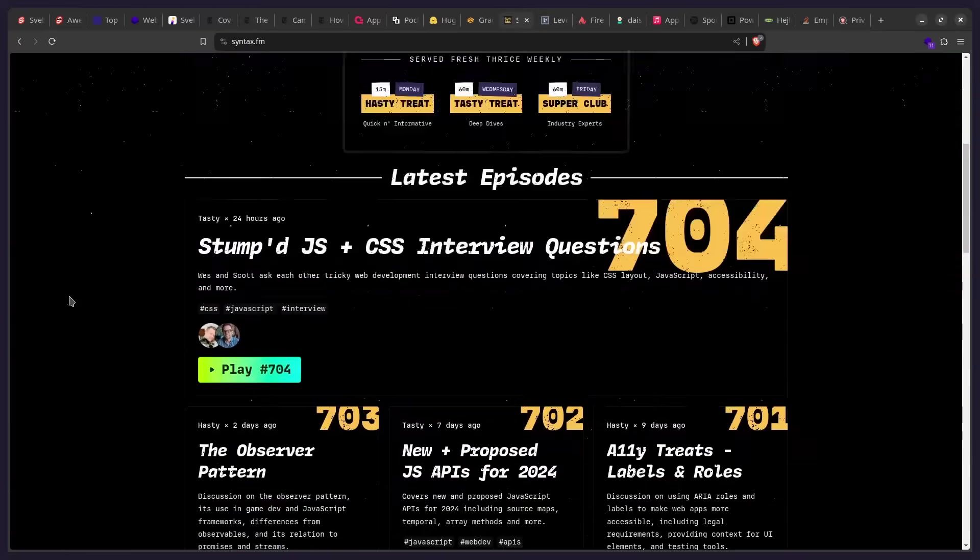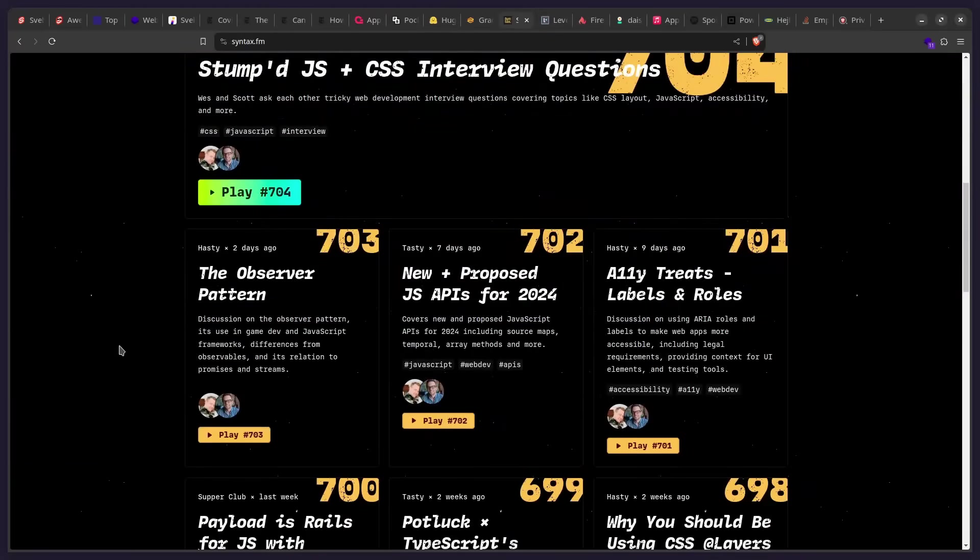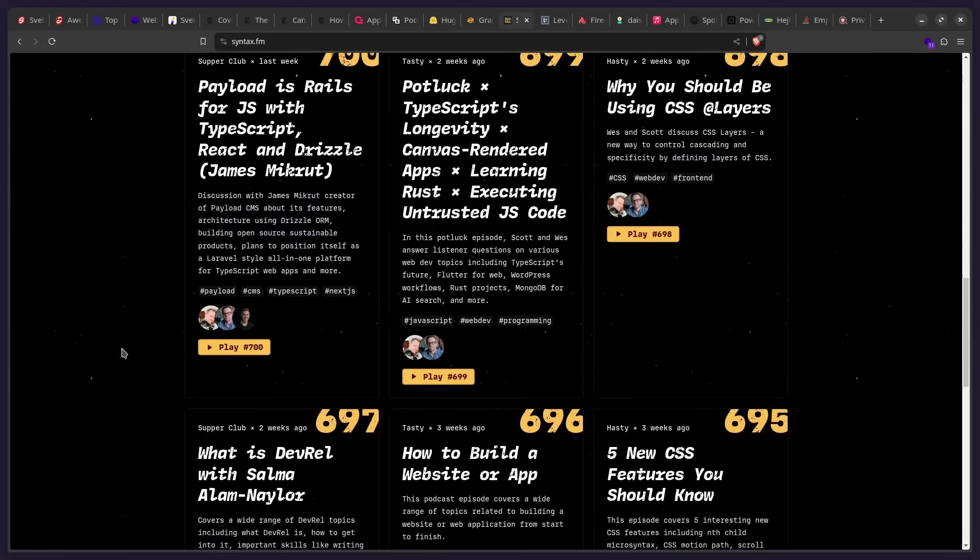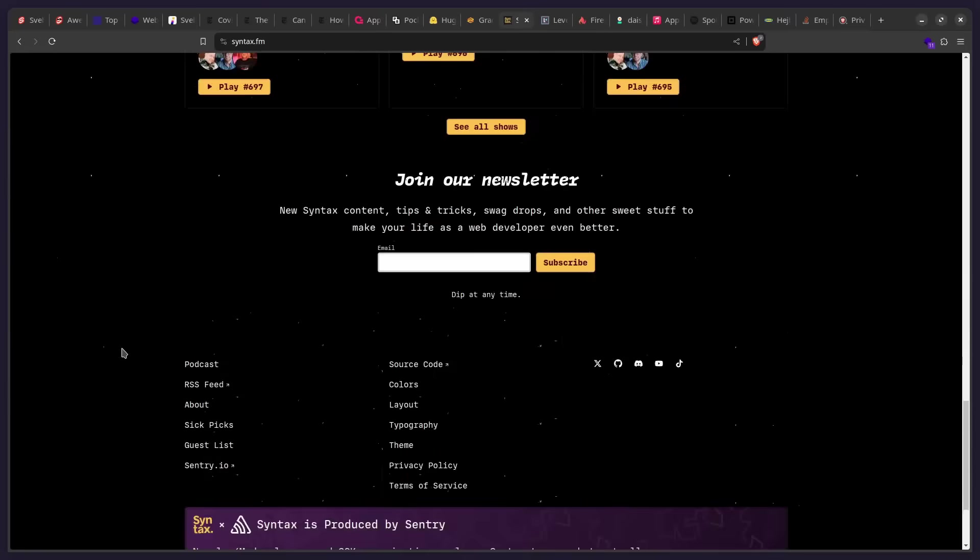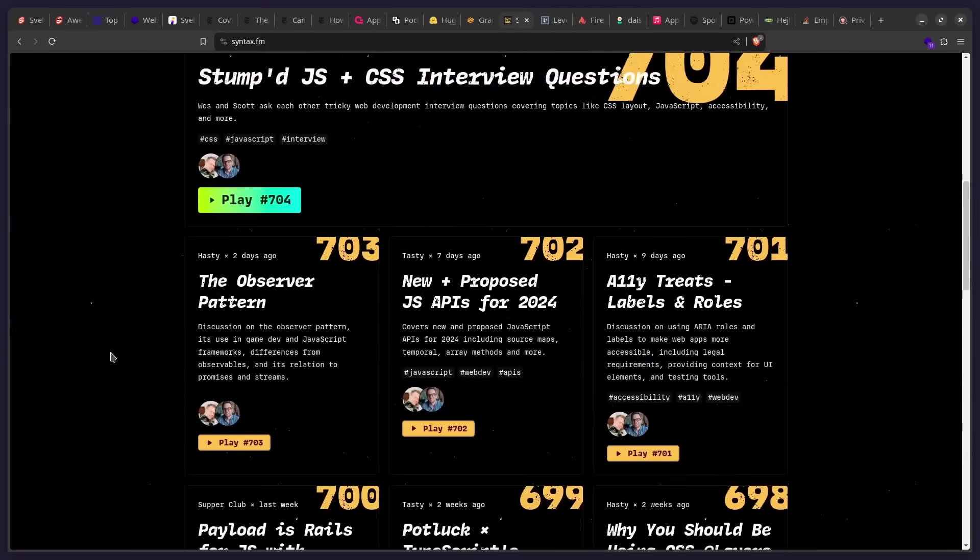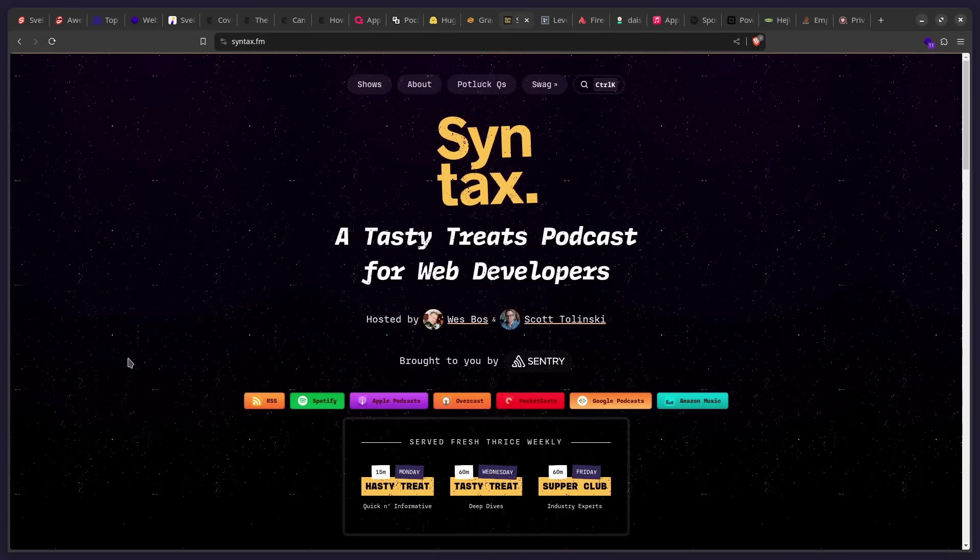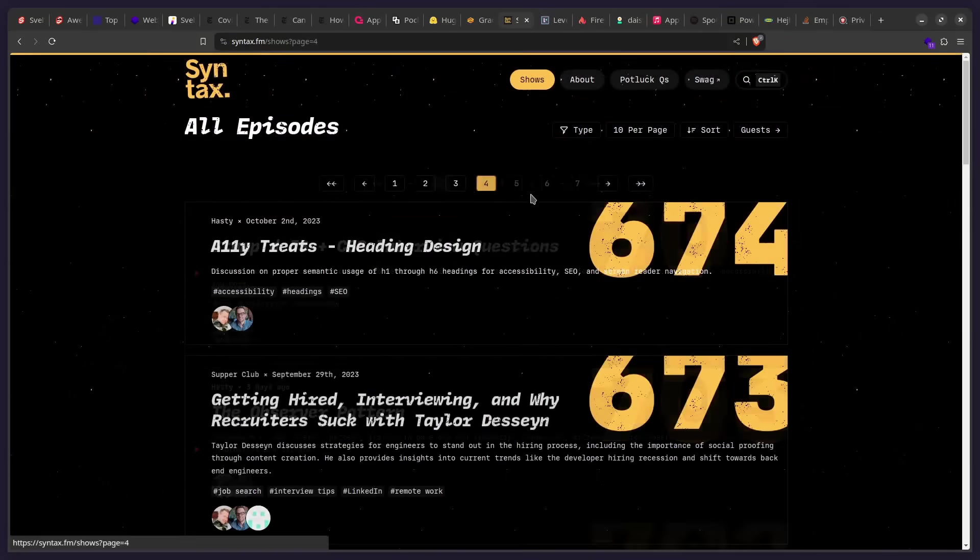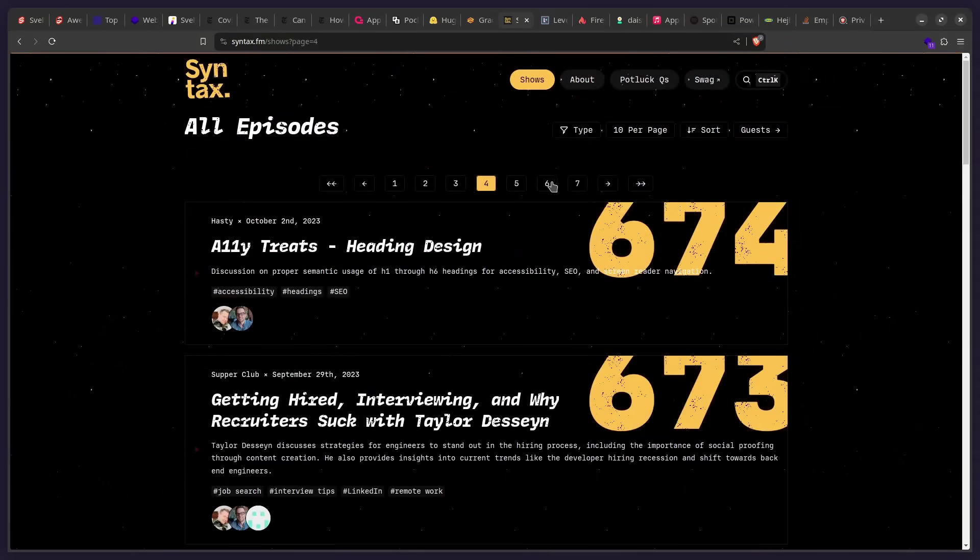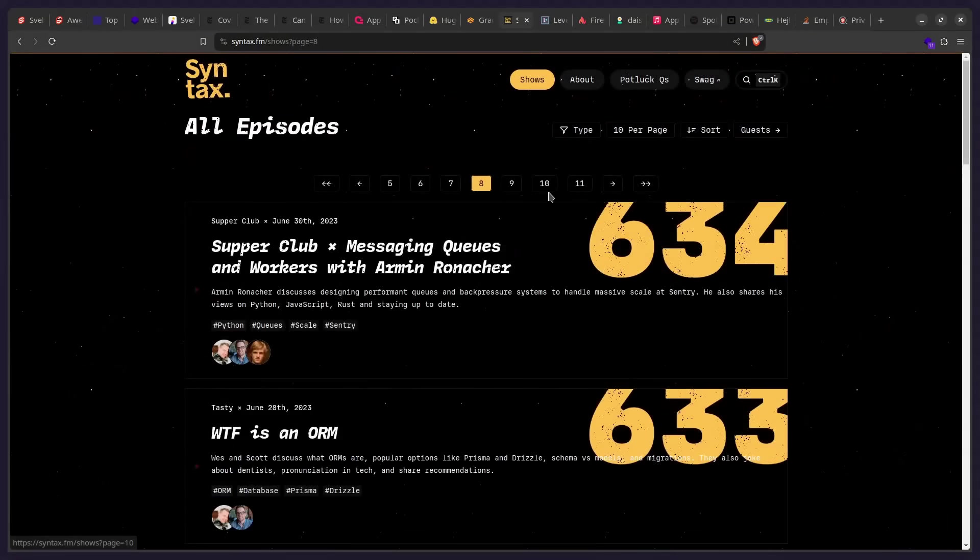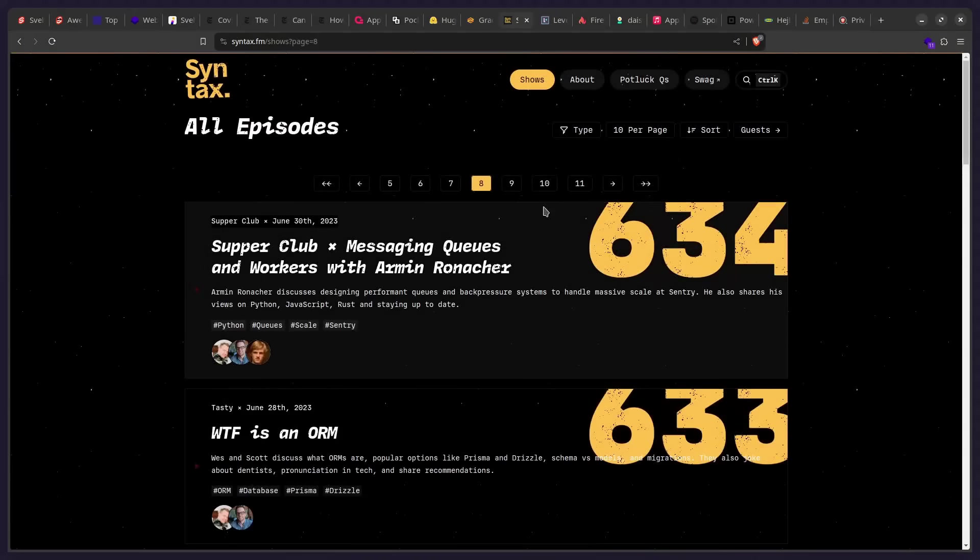And this site is really well done, of course, by Wes Boss and Scott Tolinski. This is really awesome. And yeah, that's it. We can navigate. We can go to the shows. So we can see this awesome navigation. We can see the built-in Svelte transition. So how beautiful is that?